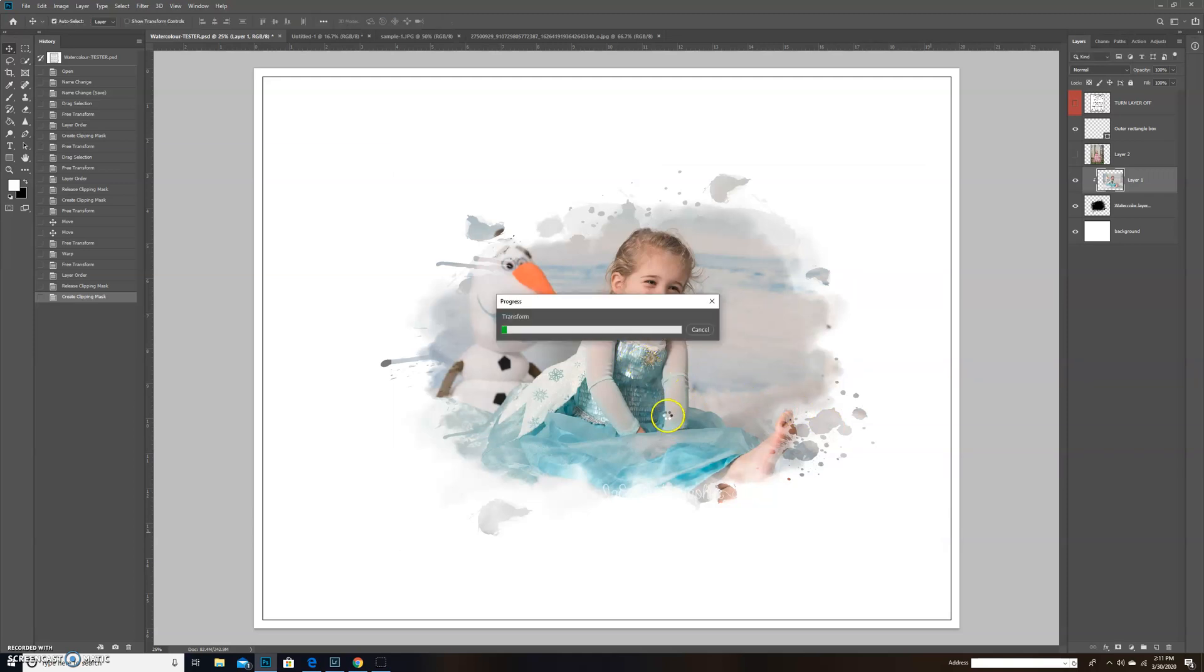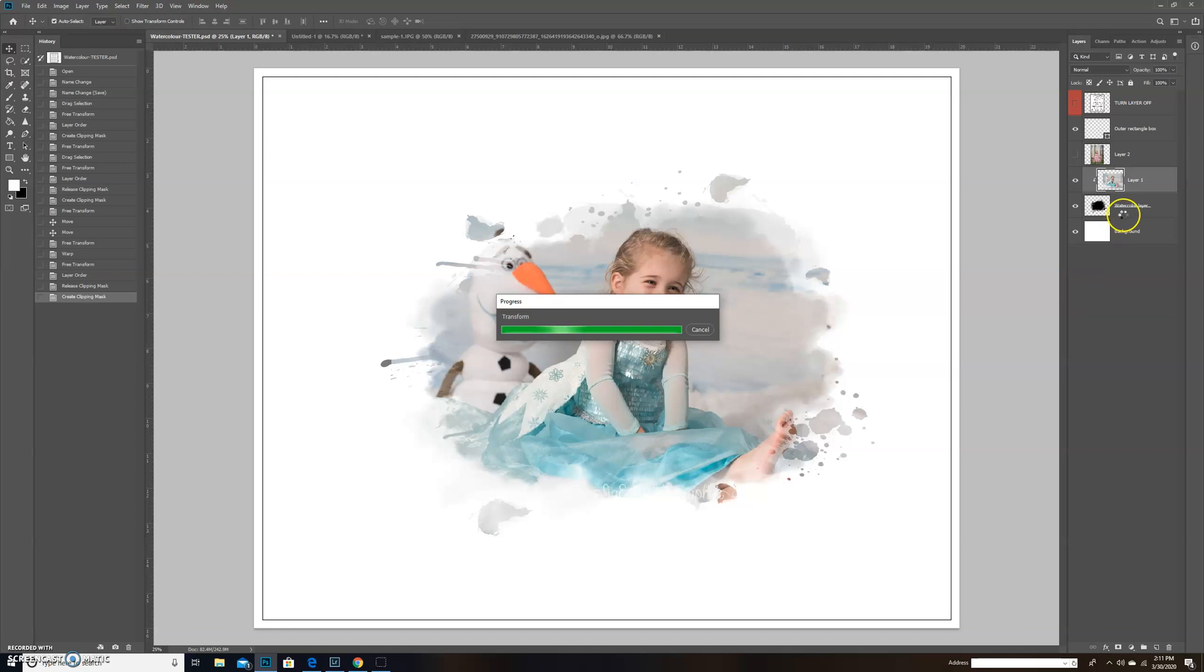That's basically how you use these watercolor templates. The bundle that I have for sale right now, and I'm also going to be rolling out an expansion pack, are all the same idea - just using a clipping mask and you can adjust the watercolor layer as needed.